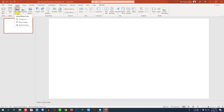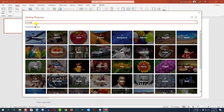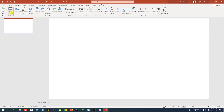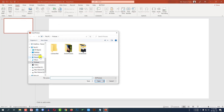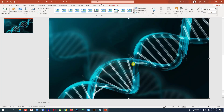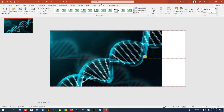Go to Insert, go to Picture, go to Online Picture, type 'biology' and search — you can add any picture from here. Let me cancel this. I have downloaded a picture from the internet, so let me click on 'This Device', click on the downloaded picture, click on Insert, and make sure that the picture covers the whole slide.